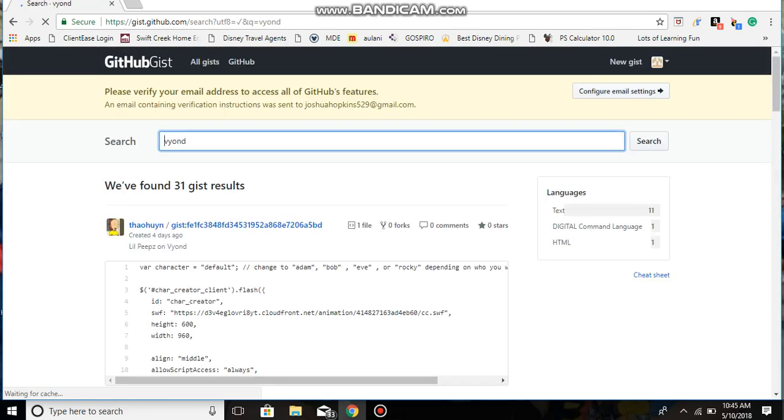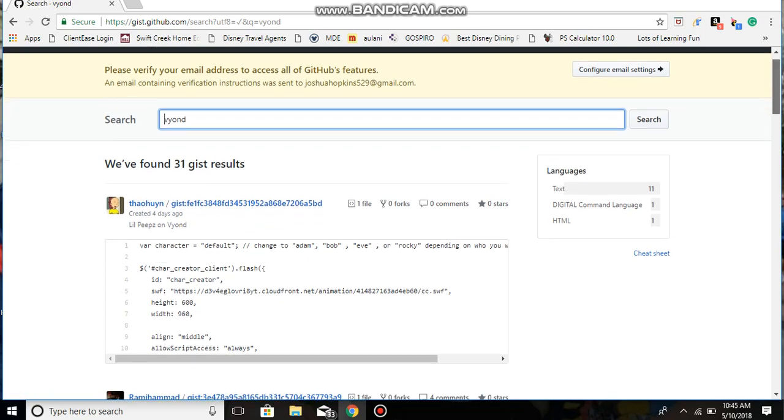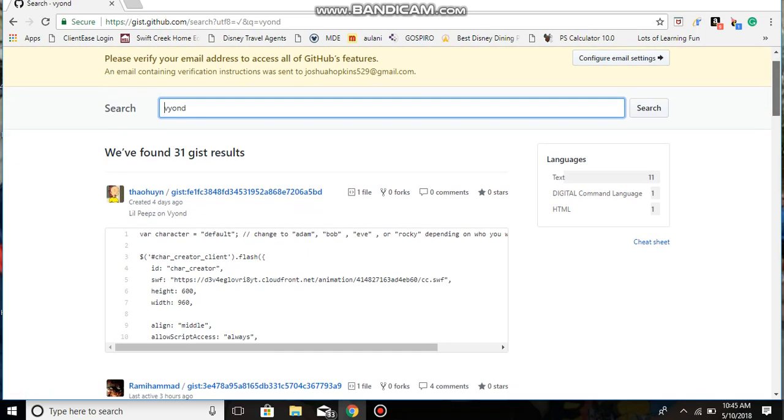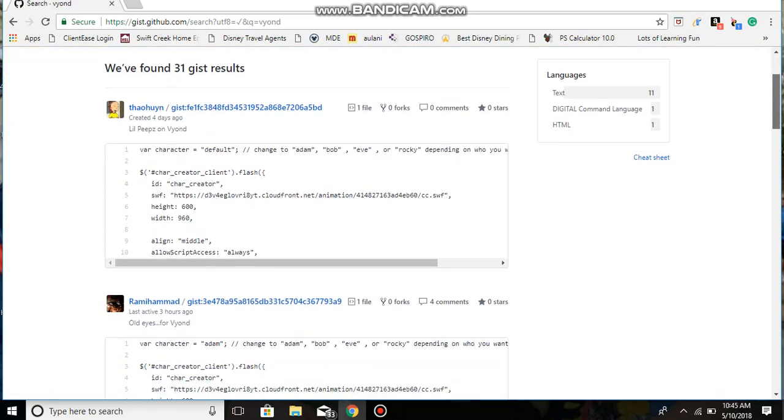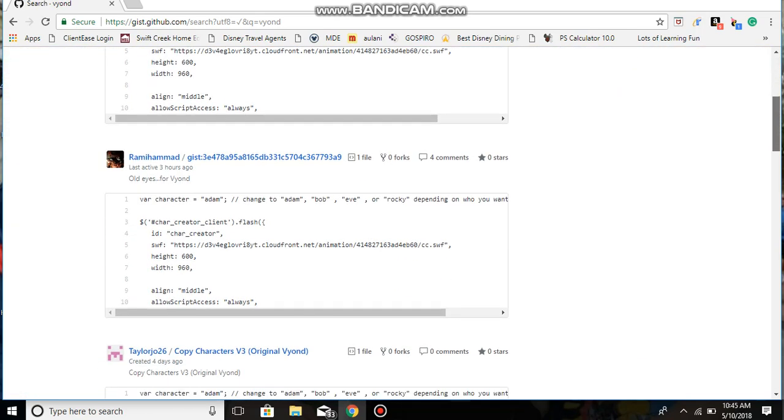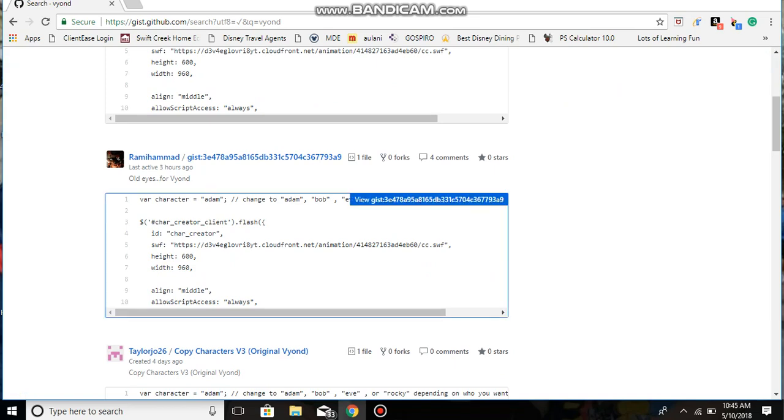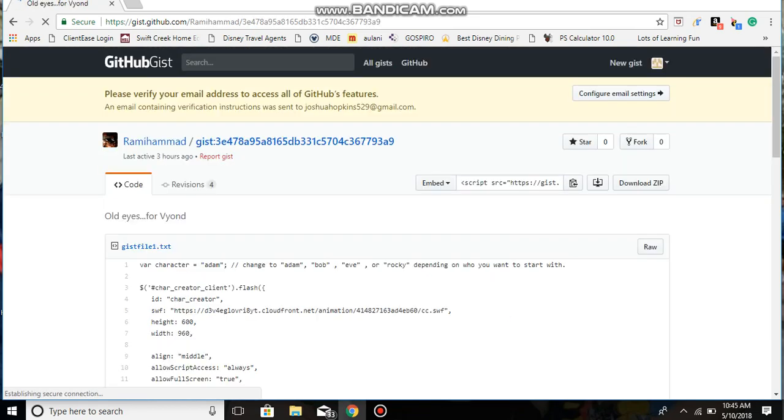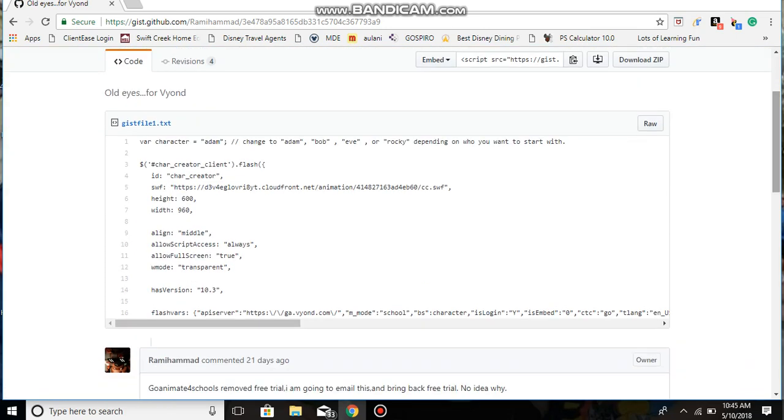That one's for Little Peeps Vyond, I'll do that later. You want to do the very second one if you type that correctly. What you want to do now is pretty simple.